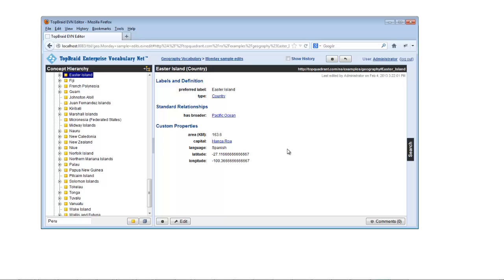When TopBraid EVN is displaying data about a particular concept, if your user ID has been assigned a manager or editor role, you can click the edit button underneath the data to edit that concept's properties.